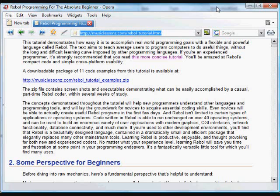Hi, my name is Nick. This tutorial will demonstrate how easy it is to accomplish some real-world programming goals with a flexible and powerful language called REBOL.